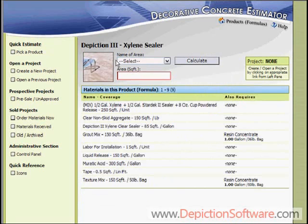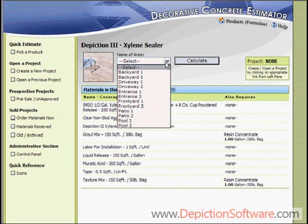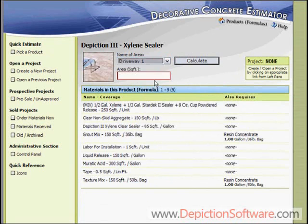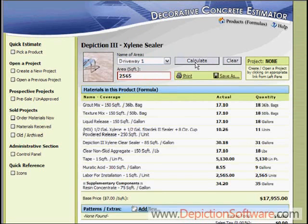The first thing you would do is select what area of the project this formula is going to be used for. We have default settings in here for driveways, backyards, pools, but of course this can be edited. So we'll select this as a driveway. Then you type in the square footage of the job and click Calculate.